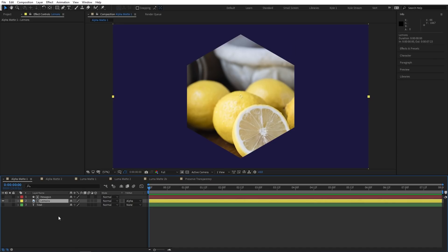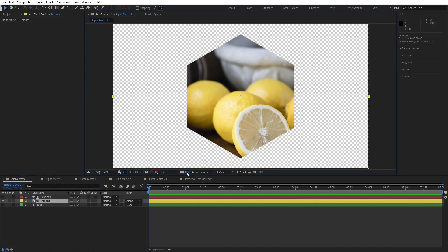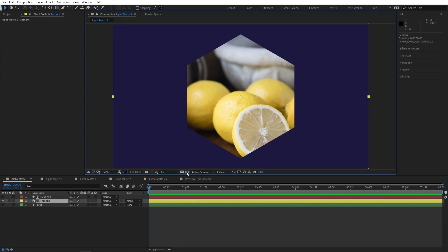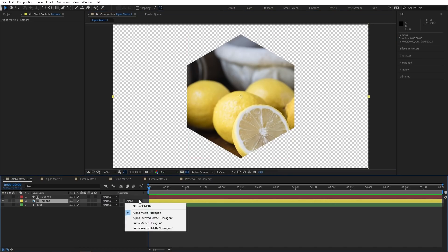If I toggle my transparency grid, you can see that this photo is indeed only visible within that hexagon shape. If I actually want the opposite of this, where I see any parts of the photo that are outside this shape, I can choose the next option, which is Alpha Inverted Matte.